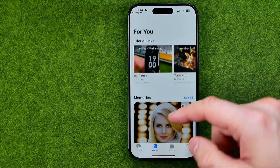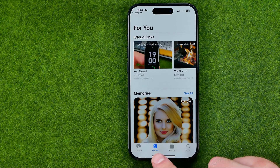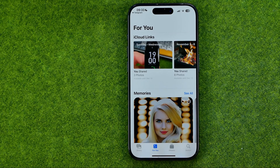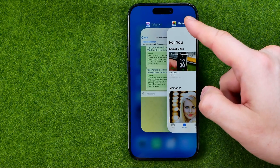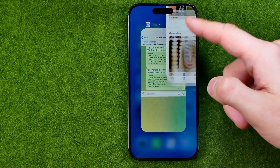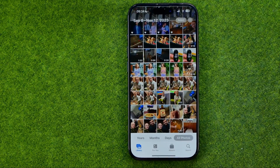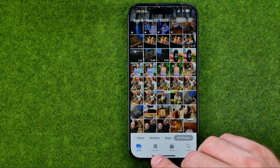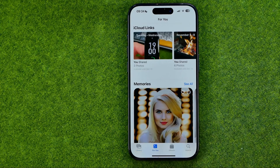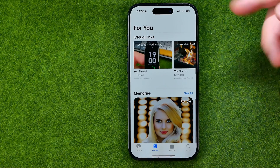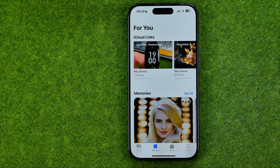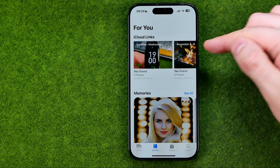If you'd like to find all the photos you've shared, open the Photos app and tap For You at the bottom menu. That's where you can find your iCloud links.